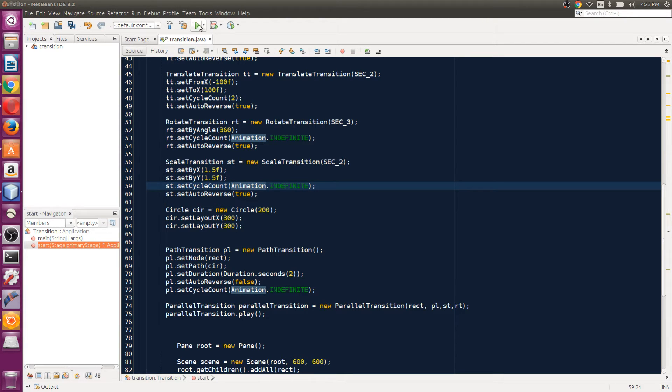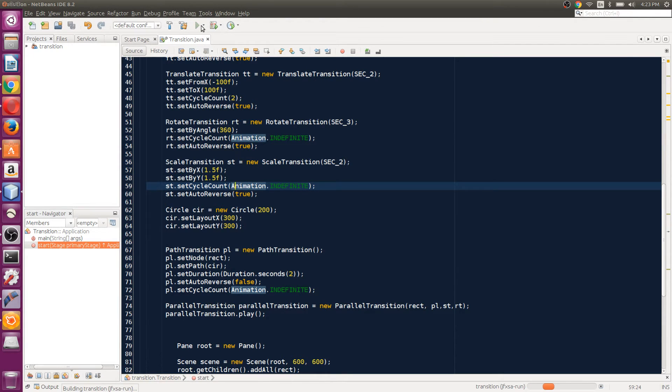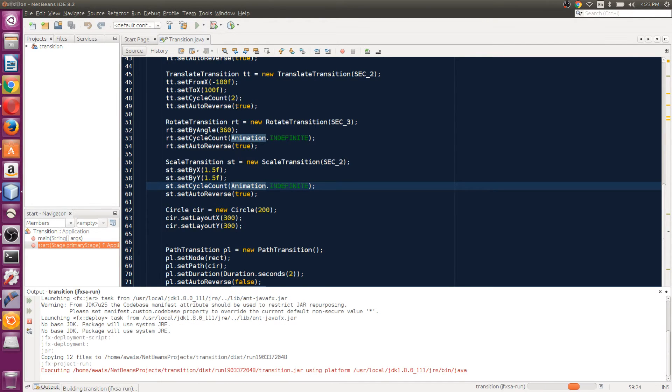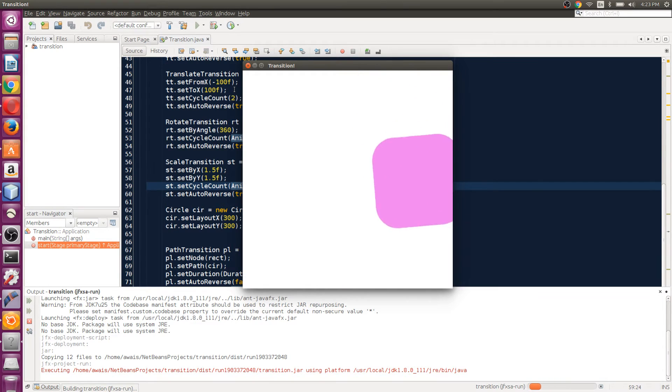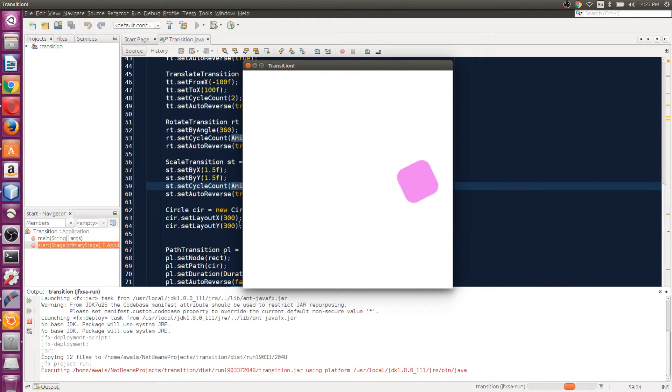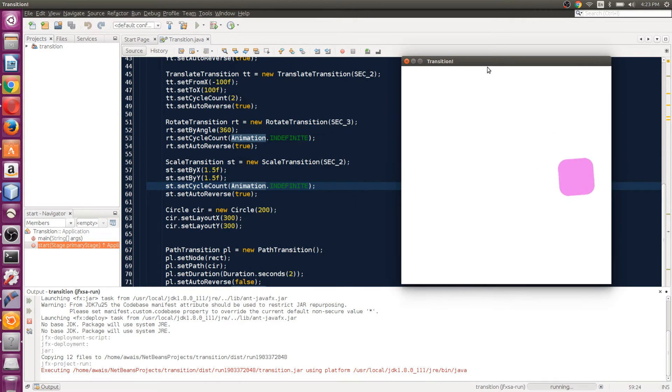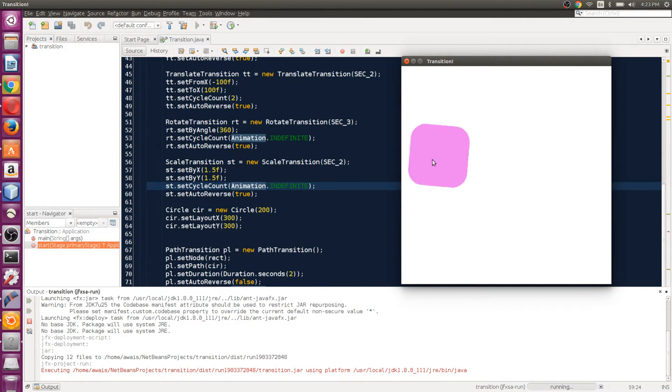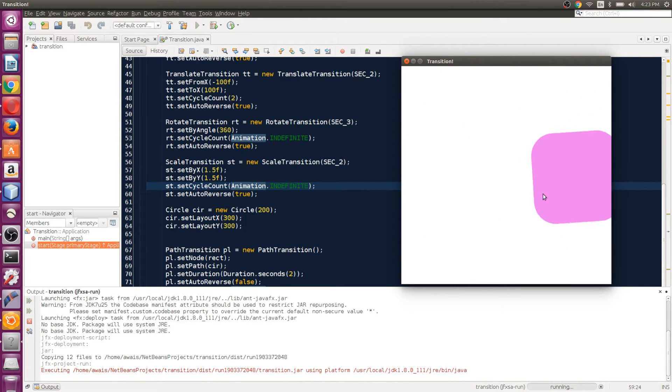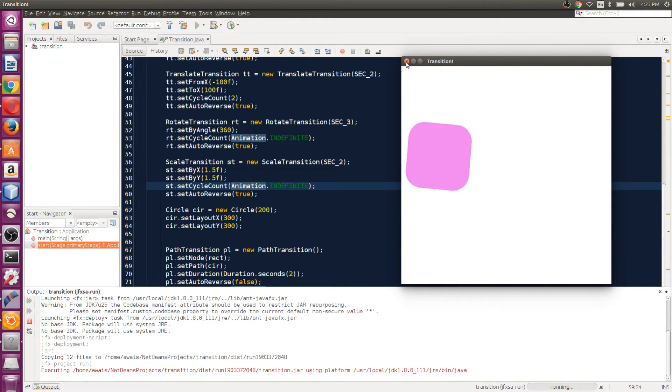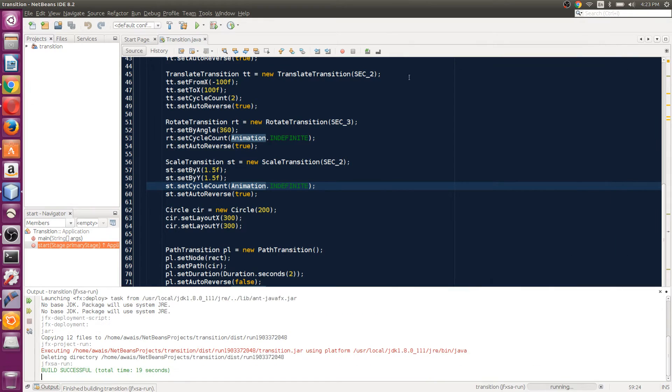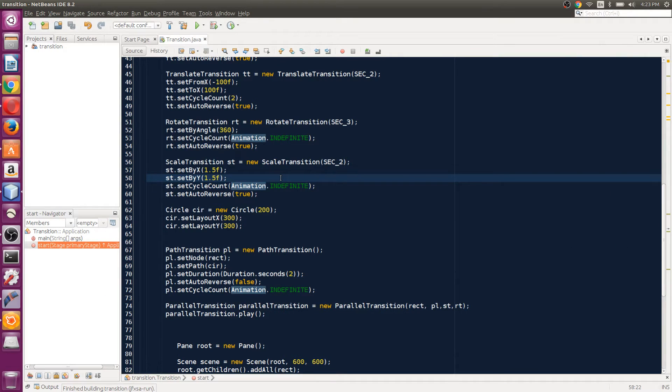Now let's run the application. As you can see, the rectangle is following the path while playing those transitions as well. You can make pretty cool transitions with path transition. I can show you a few other things you could do with path transition.